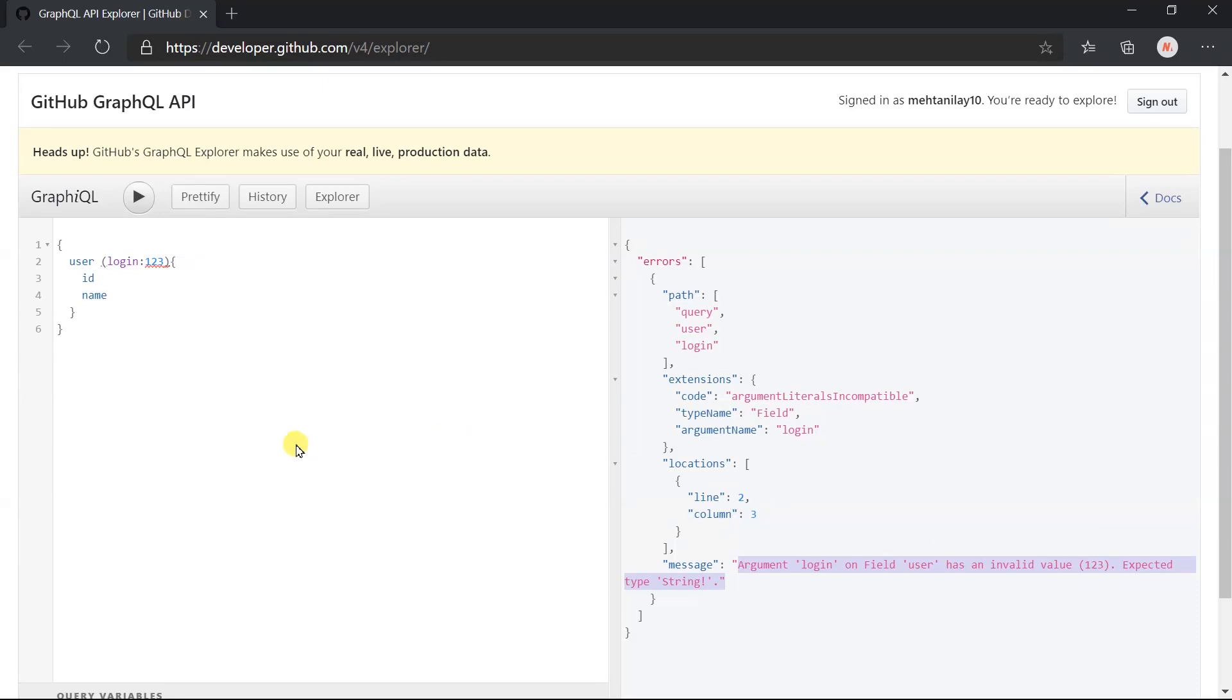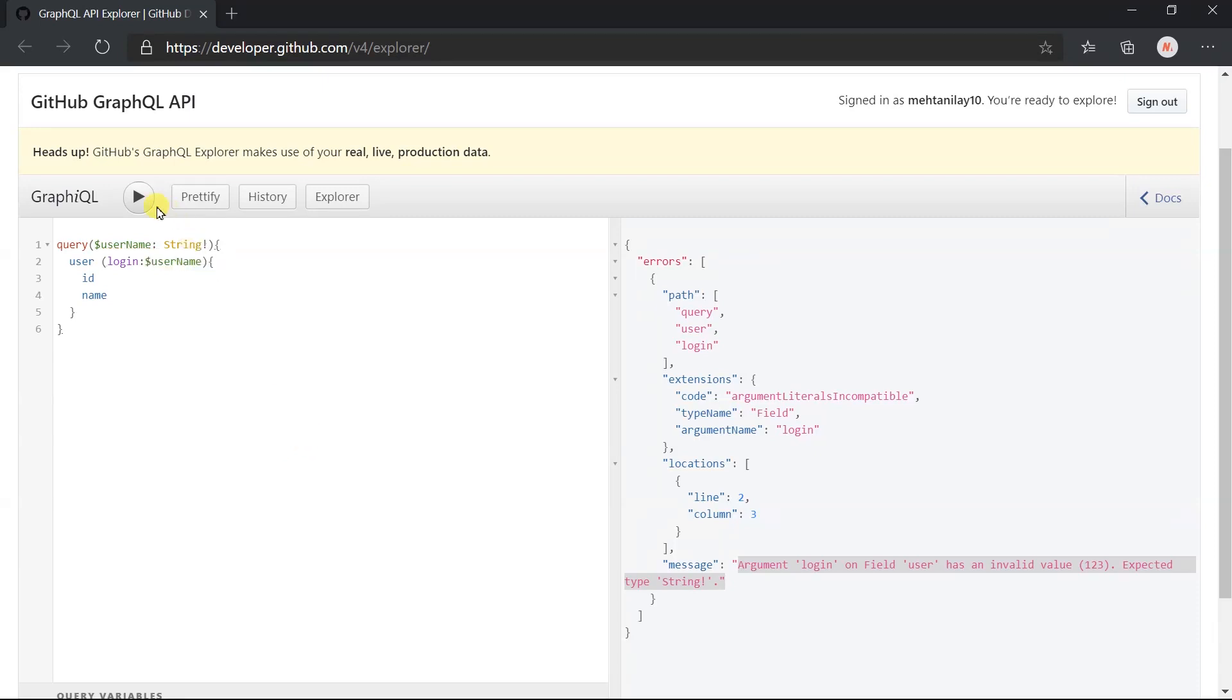Now I am going to obtain this from the query variable. So add it as argument for the query. Name, string of type non-nullable. And pass it in the user field. Execute this query.